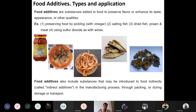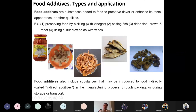Traditionally, we preserved vegetables and fruits using pickling with vinegar, salting of fish, and drying of fish, prawns, and meat. These are not new techniques. Food additives also include substances introduced indirectly — called indirect food additives — which are introduced during manufacturing, packaging, storage, or transportation.